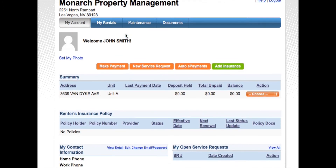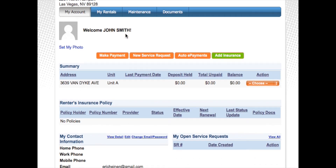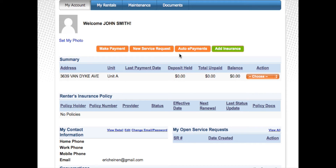This will take you to the property management overview. Here you can do many things. You can take a look at your account, rentals, maintenance, and documents. As well as the action tabs in orange where you can make a payment, a new service request, set up auto e-payments, or even add insurance.